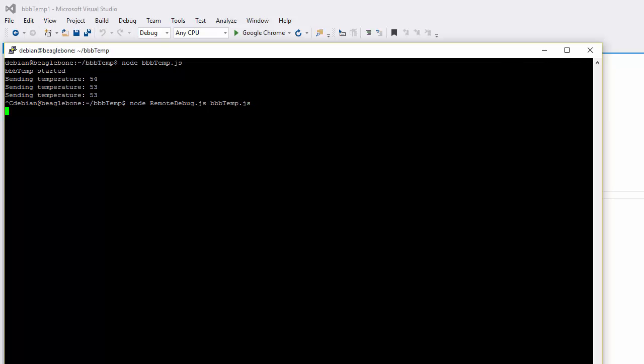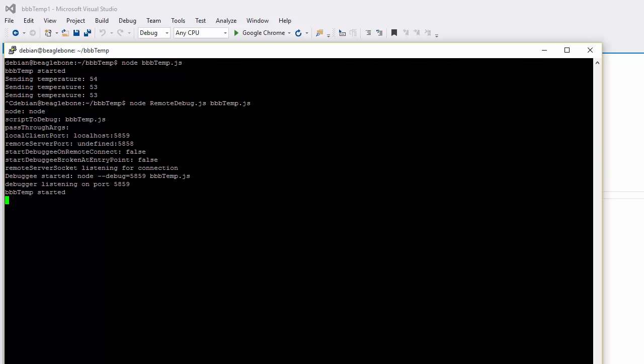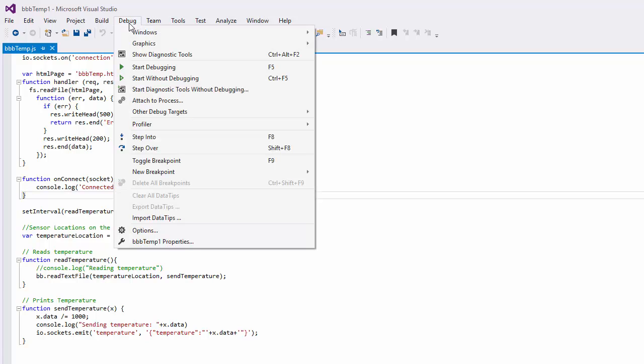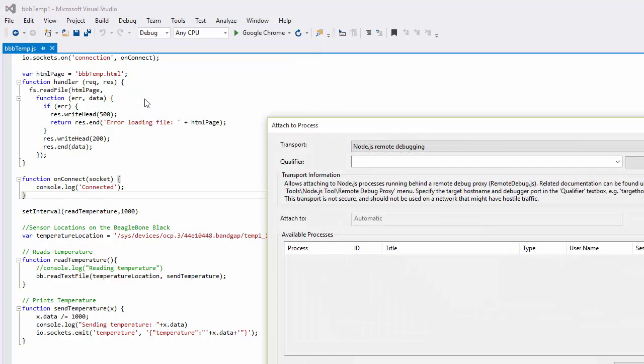I can type it right. And now our application has started. Now let's go back to Visual Studio. And what we want to do is attach to the remote debugging proxy. So we'll go to the debug menu, attach to process.